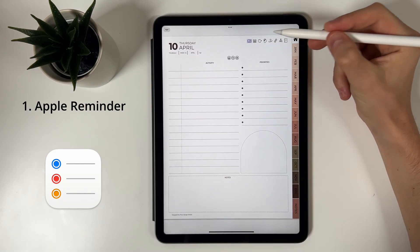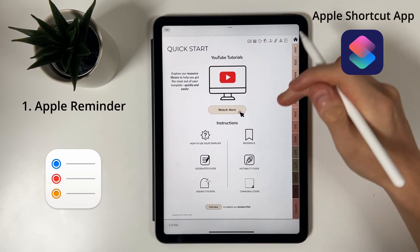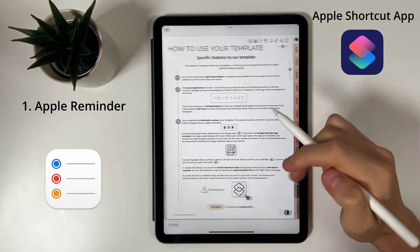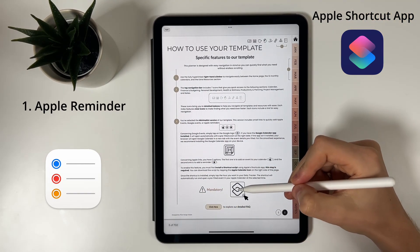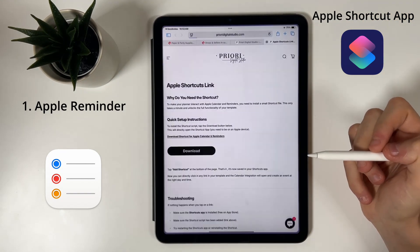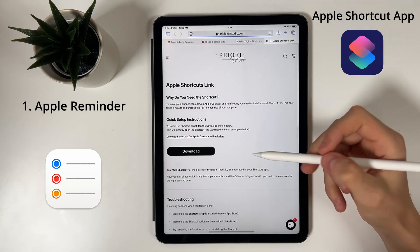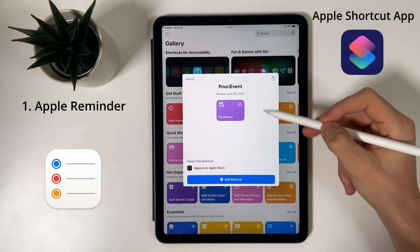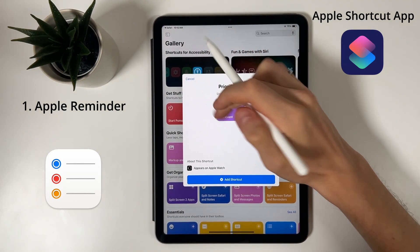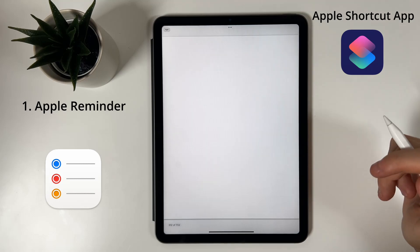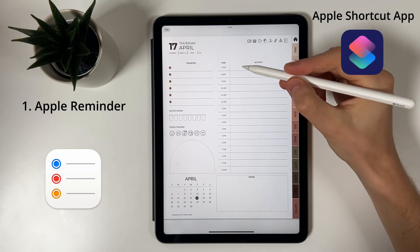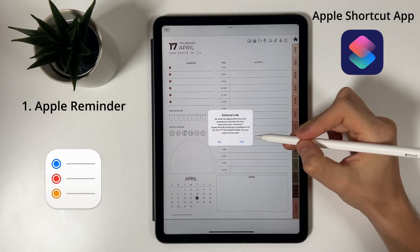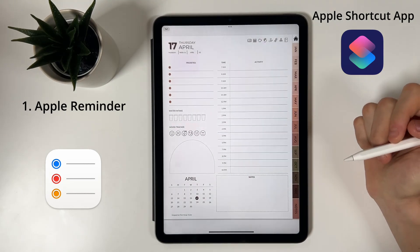Our website will open and you will be able to download our Apple Shortcut script. Then simply click on Add Shortcut. This script will be directly integrated into your Shortcut app and all the links will perfectly work once this is installed.